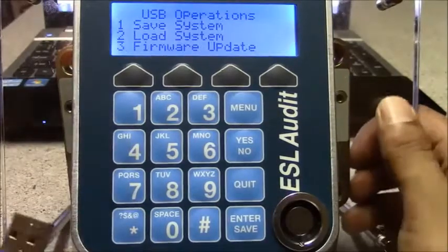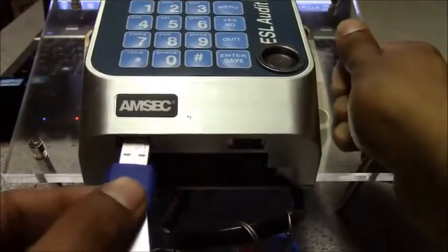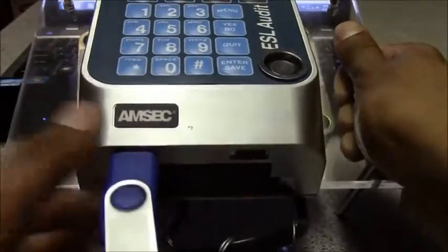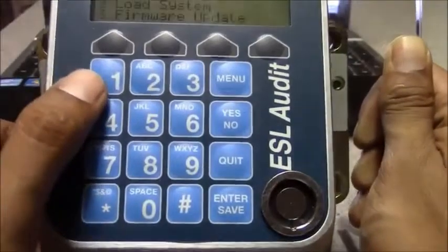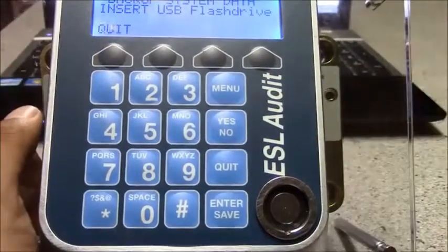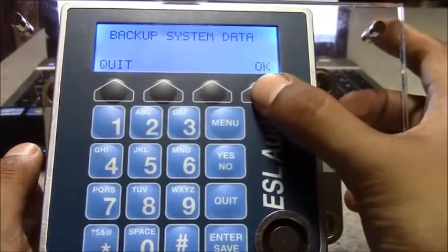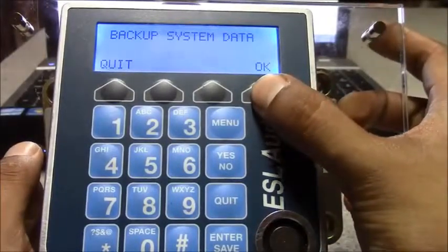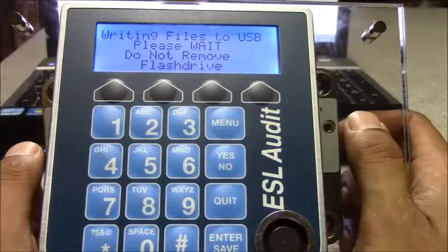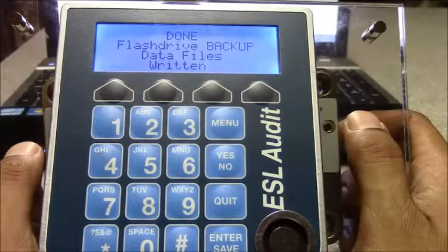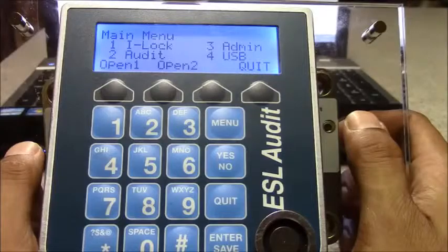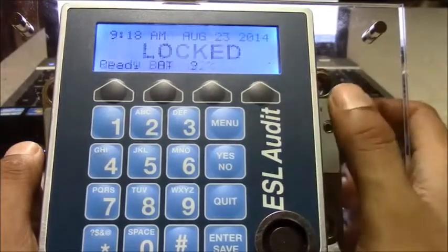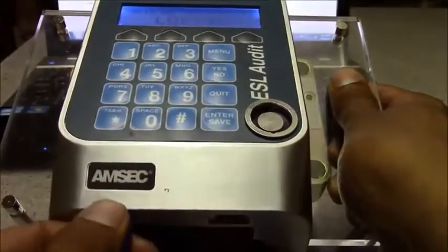Insert the USB drive into the bottom left slot. Press 1 for save. Once the USB drive is recognized, you'll be given a choice to say OK. You quit and then remove the USB drive.